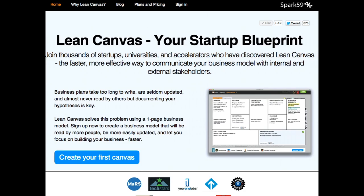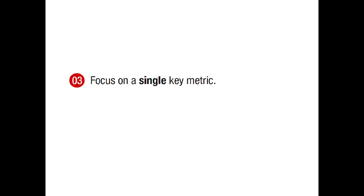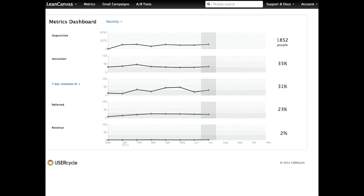I'm going to walk through a small case study using one of the products we built, Lean Canvas, and show you how we put all of this to practice. When we finished baselining our product, we focused our work around a single key metric to improve. This is what our dashboard looked like from earlier this year, and based on these numbers, we decided to focus on first tackling the low-hanging fruit: the activation rate.